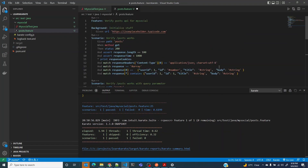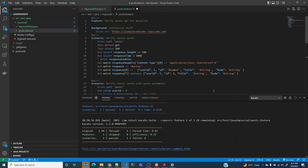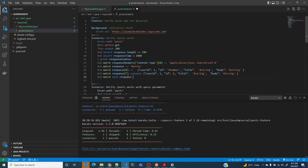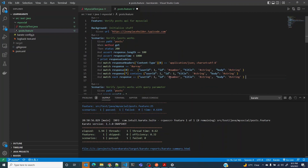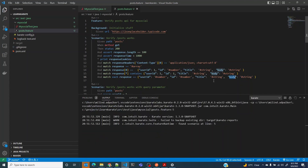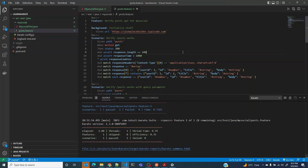What if you wanted to assert on each object in the array? You can use 'match each' — you wouldn't know the whole object, but you know the schema. Each response object should have userId as a number, id as a number, title as a string, and body as a string. You can use equals-equals here because you're using all the keys present in each object and validating the schema for every element in the array. Running this, it should pass successfully.